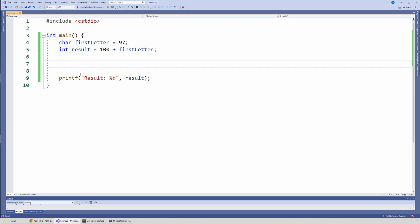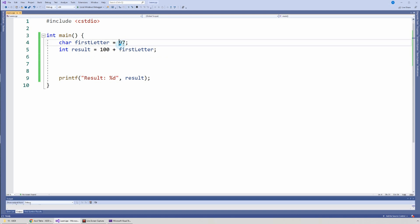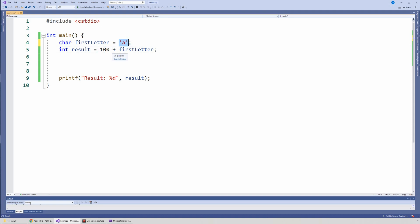What I wanted you to get out of this video is that characters, such as the letter 'A', have a numeric representation. And if you mix a char with some numeric value such as an int, it will use its numeric value in conjunction with that number to do the operation. If you have any questions, leave a comment below. If you're new to this channel, check out the video series. If you like what you see, subscribe, be safe, and peace out.